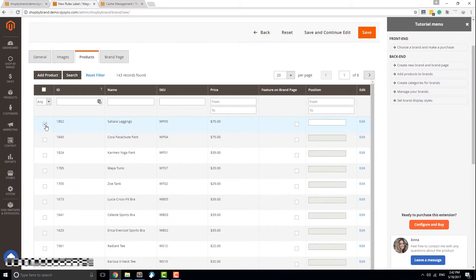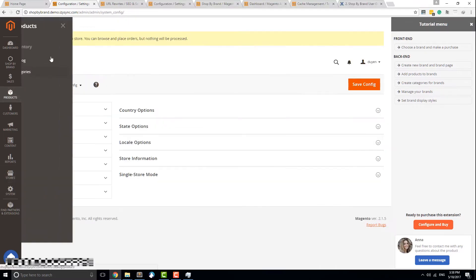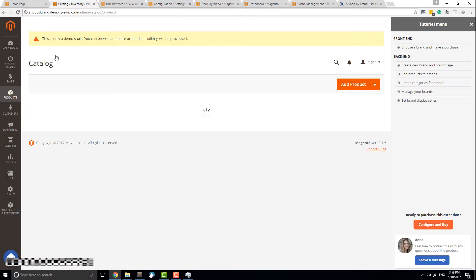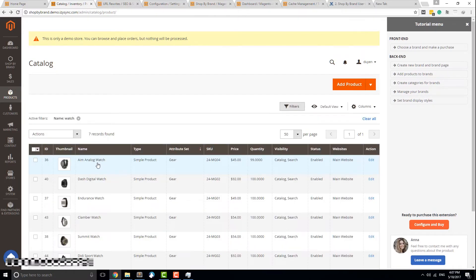In the Products tab, you can select products that belong to this brand. Click on the Featured on Brand Page column to put a product at the top position of the brand page. You can also add a product to a brand directly from the product page.